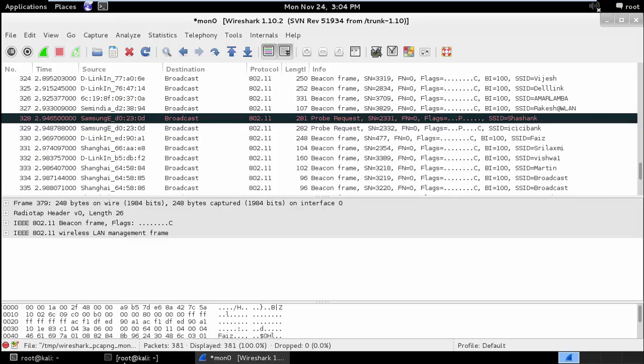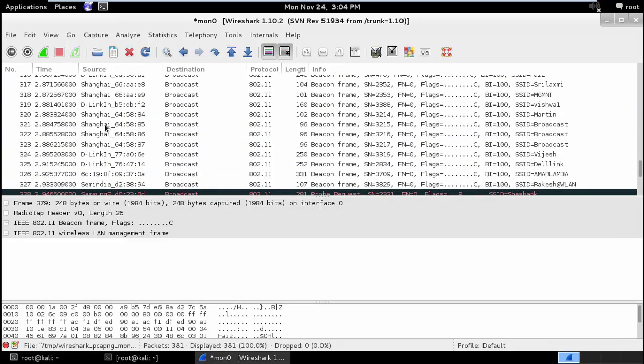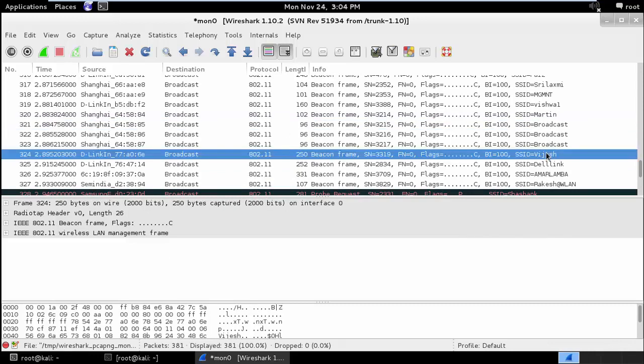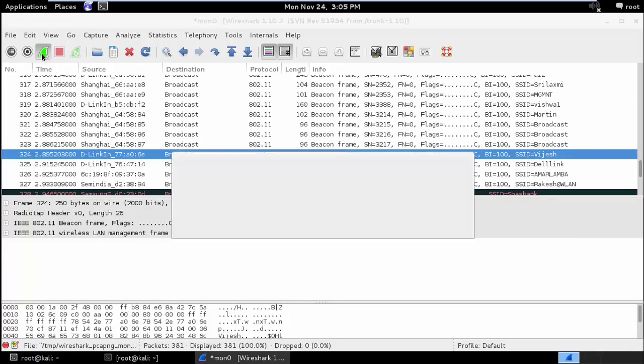What we will be doing through MDK3 is we will be creating such fake packets with the fake SSID values. So let's see how we can do that.